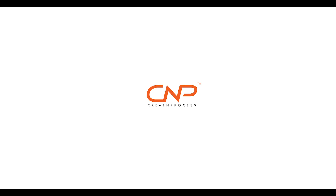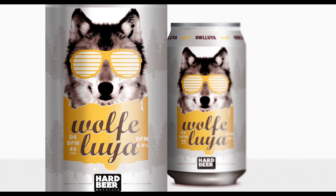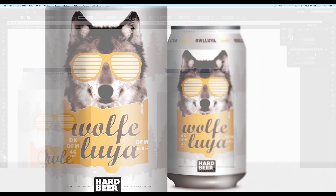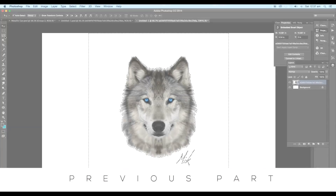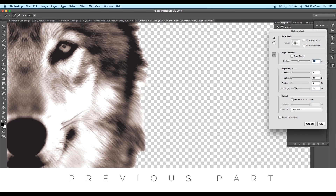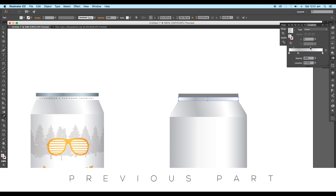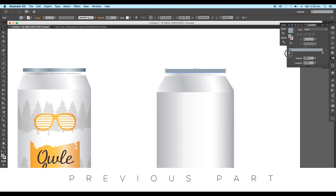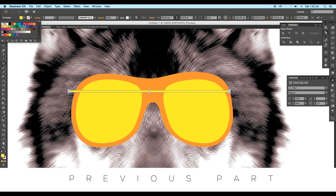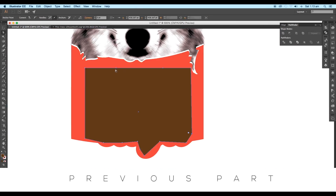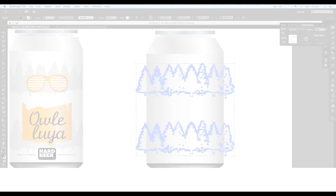Hey guys, welcome back to another episode of Creating Process. In the previous part of this tutorial, we created a vector design. We first edited an image inside Photoshop, then created a metallic vector can design inside Illustrator. To add details, we created various other vector elements.